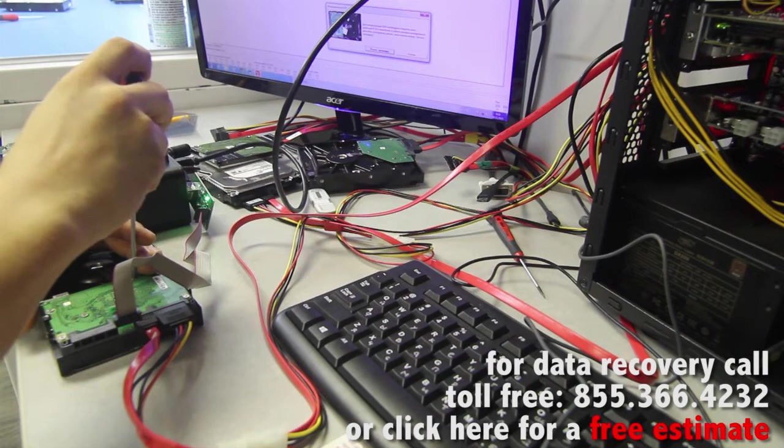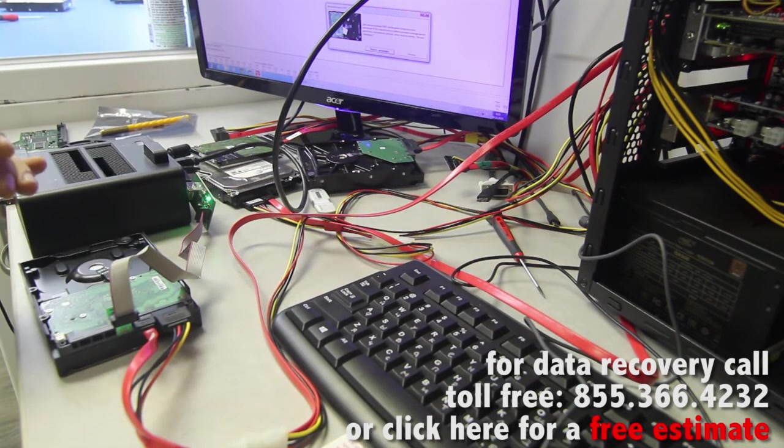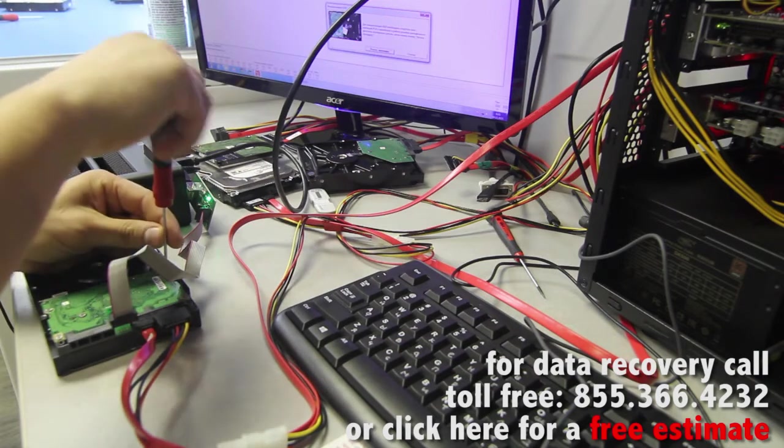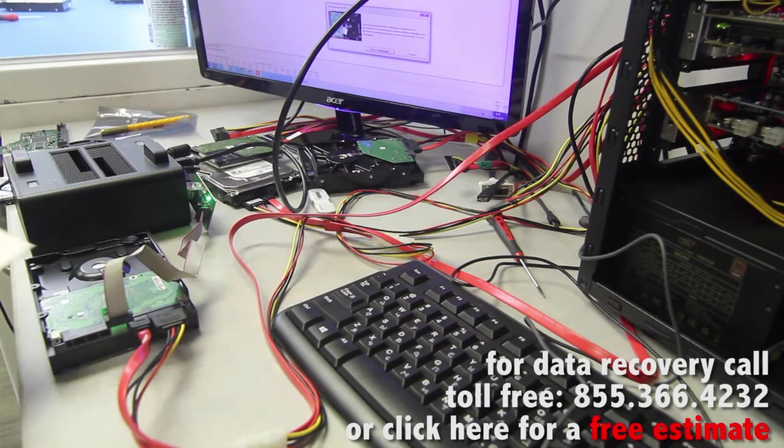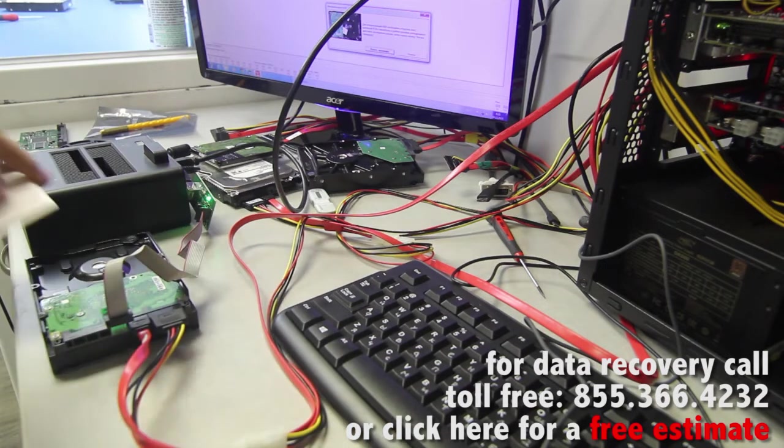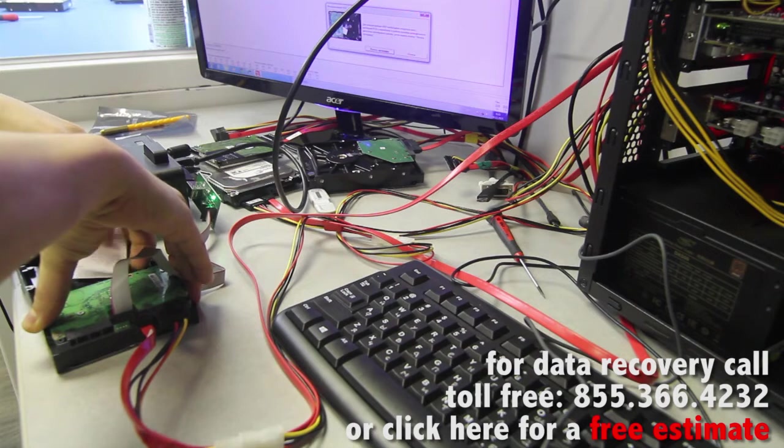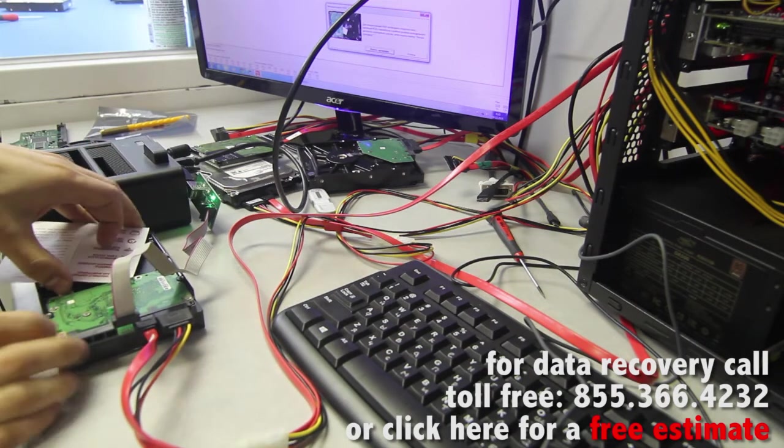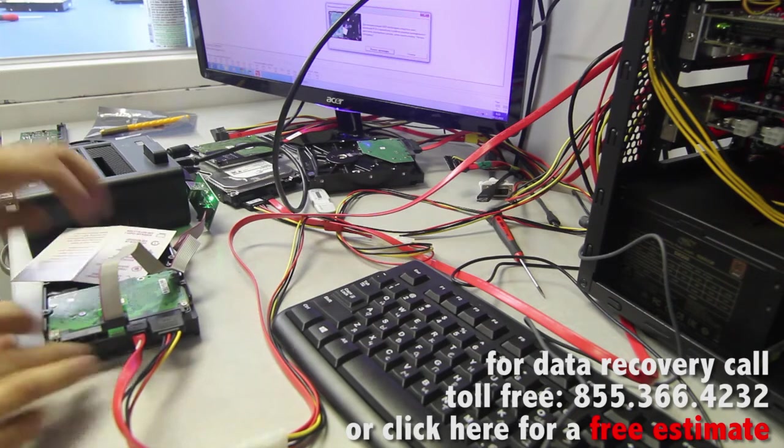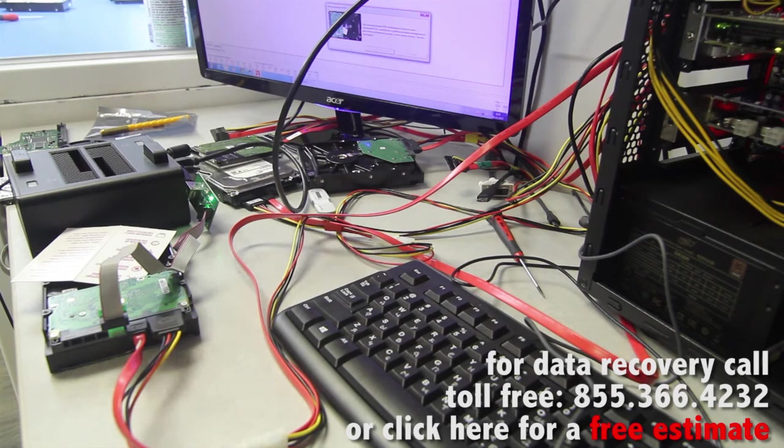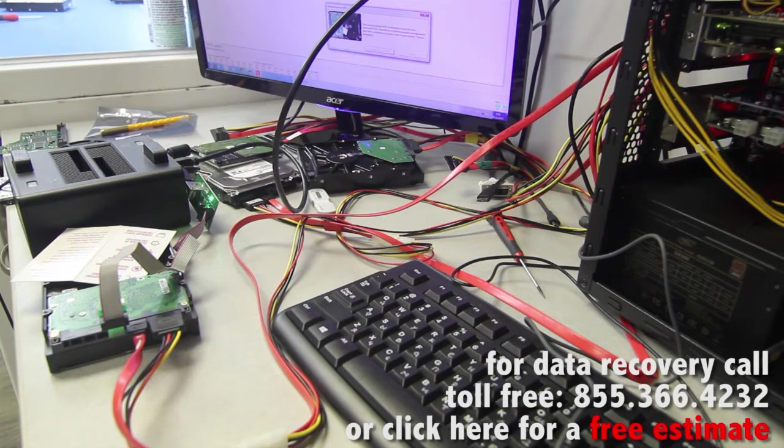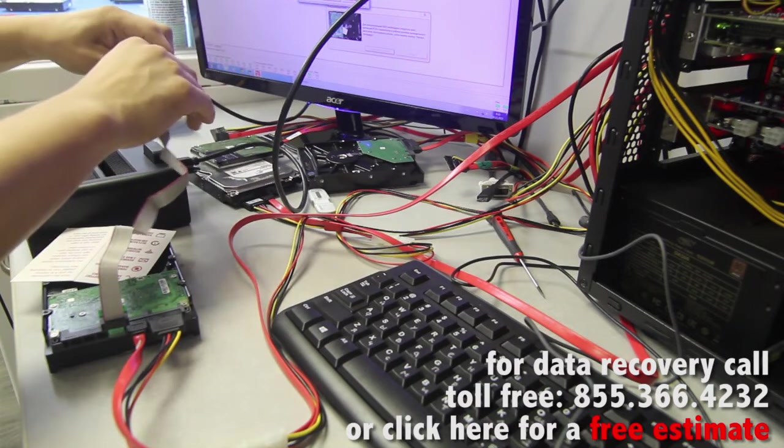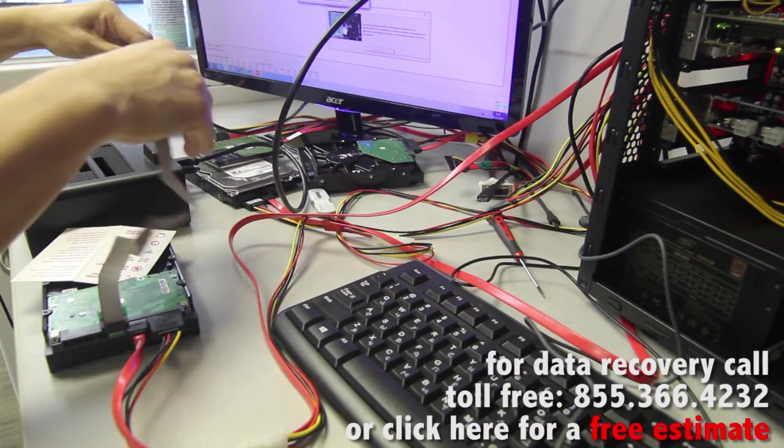This isolator is going to go in right where the PCB contacts the spindle. And we're gonna start the process. Now it's asking us to reinitialize the connection between the terminal and the PC.